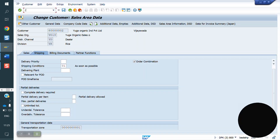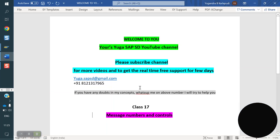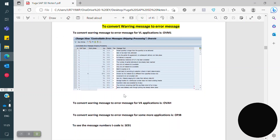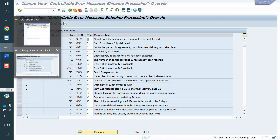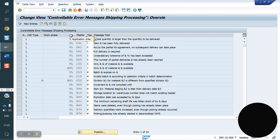For example, I am going to T-code OVM1. The T-code is OVM1. It is one of the error message control T-codes. The application here is VL. You can see some message numbers: 09, 32, 62, 64 — like that we have some message numbers.